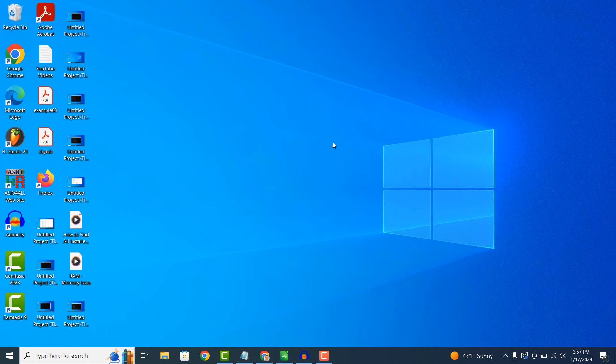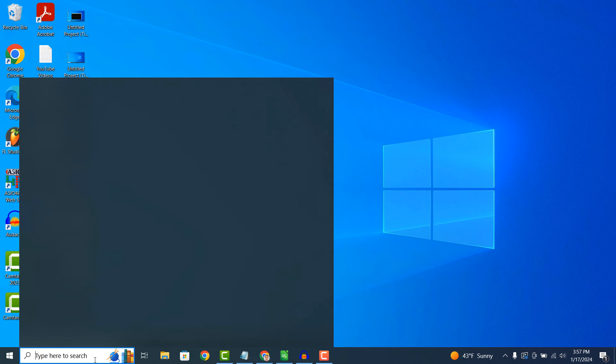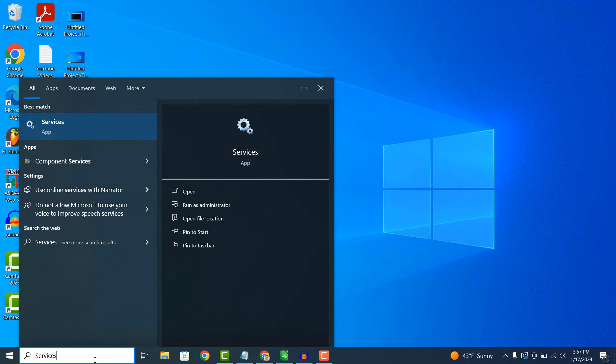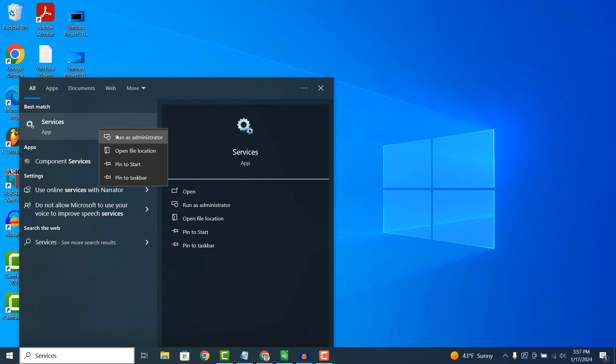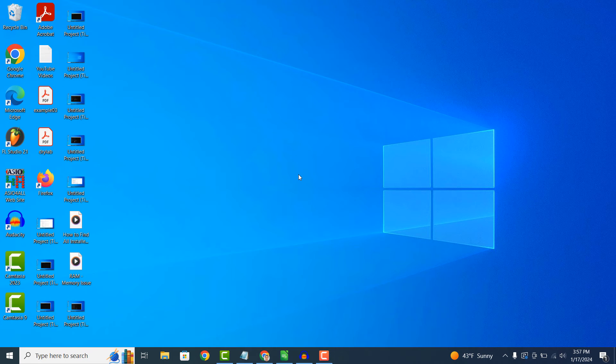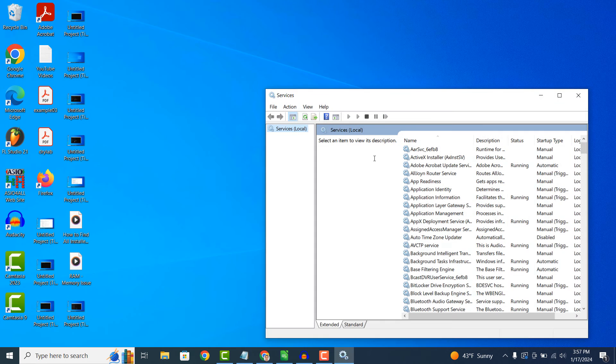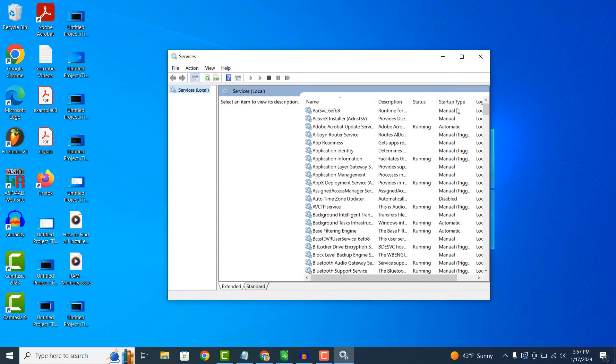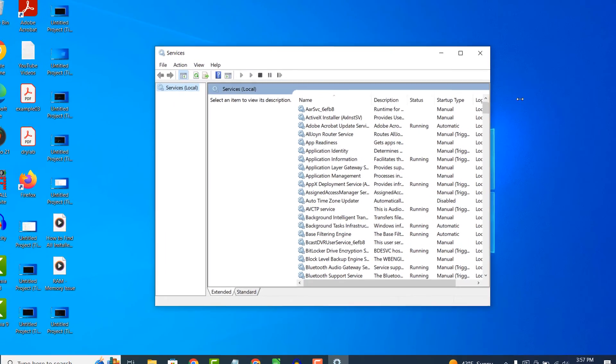To start the second method, go into the Windows start bar and type in Services. Right click on the Services result and select the Open as administrator option. When the Services application opens up, scroll down to the Sys main service.